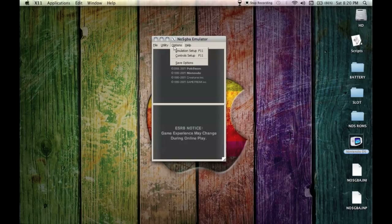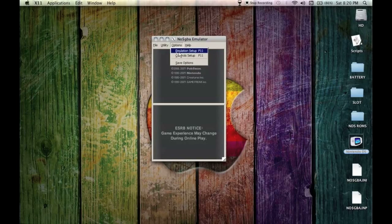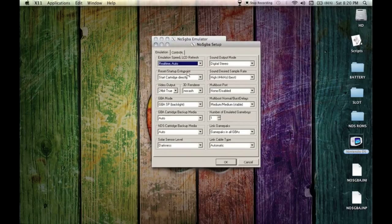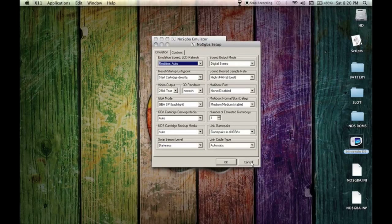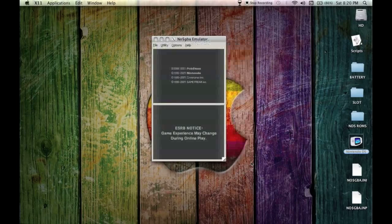Before we get into the game I'm going to show you some quick options setup that you will need to know. Emulation setup, you can change the settings for graphics and things like that. I just left it like it is and for me it runs at 100% across the board.